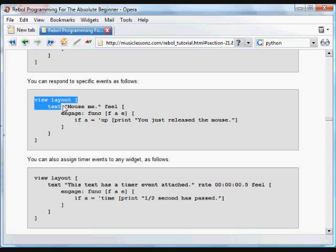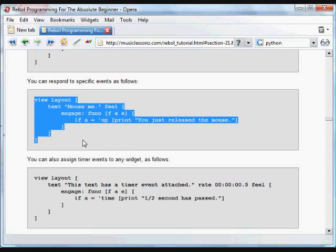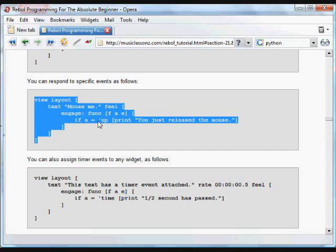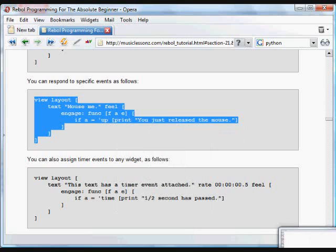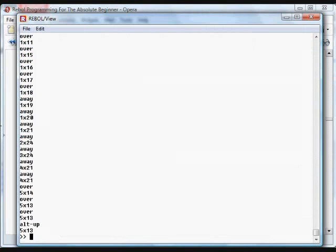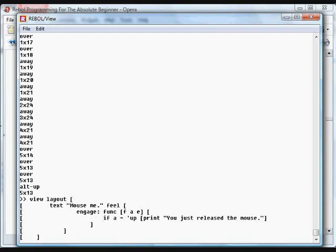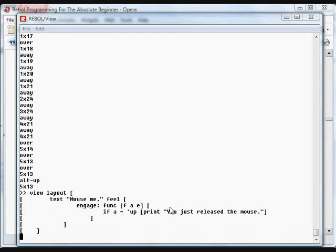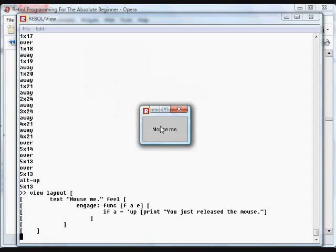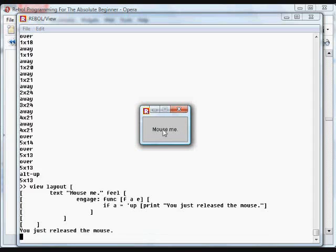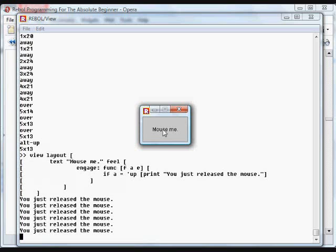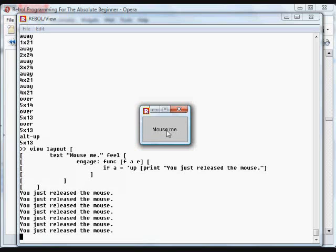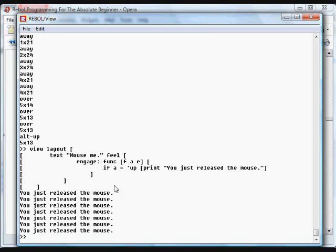To respond to events, in the function you can basically do whatever you want. You can use conditionals to check what's actually happening. So in this case, you saw the up action. So here we're going to check for that. If the action equals up, we're going to print we just release the mouse. And in this case, all that's happening is we're checking instead of printing everything that happens. We're checking to see. We have that same little mouse me text. But this time when I move around, nothing happens until I lift up. Then you see it says you just release the mouse. You just release the mouse. I can move around and it doesn't do anything until I release the mouse because we've put in that conditional operation that checks for up.